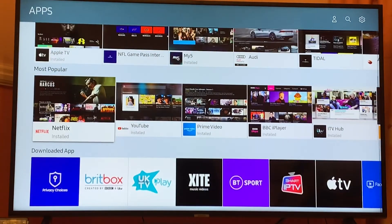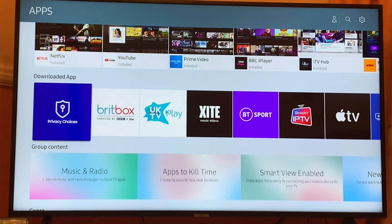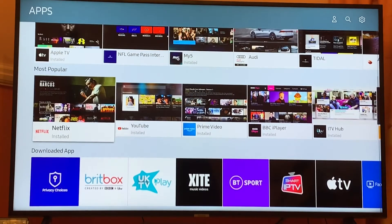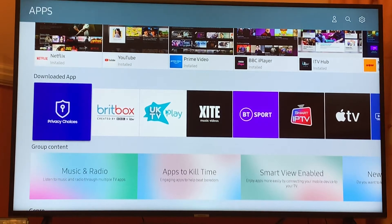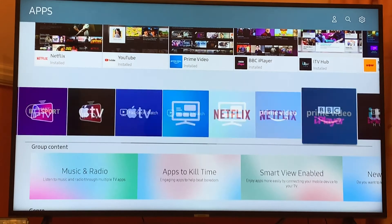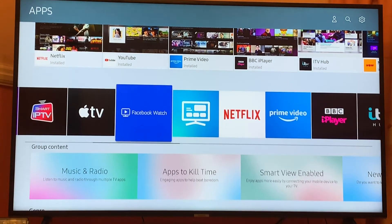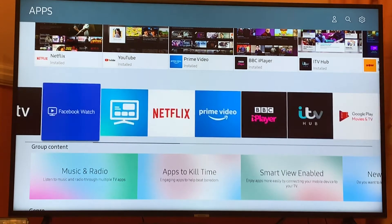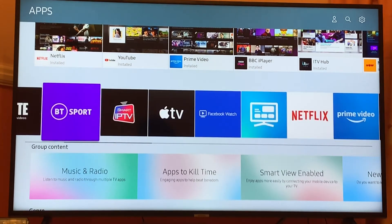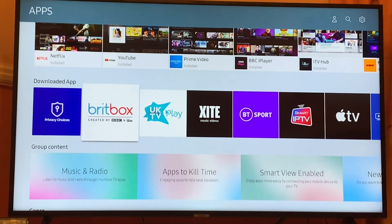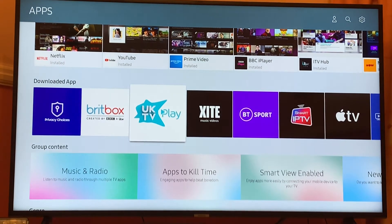From there you have to scroll down and look for the application folder or downloaded apps. On this specific TV, which is a Samsung N series, I have to go and look for the 'Download App' section. Then look for the specific app you would like to delete — for example, I have a couple of apps already installed, and one of them, like Print Box or UK TV Play, is unfortunately not working.